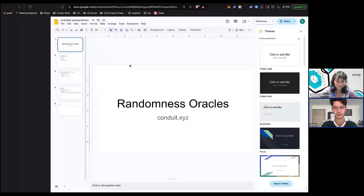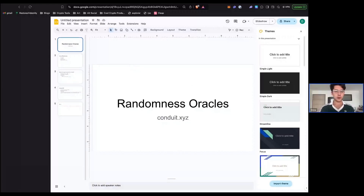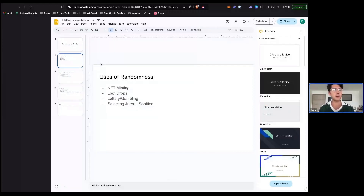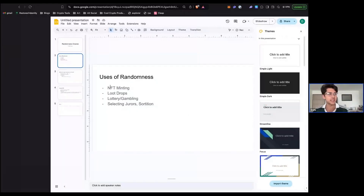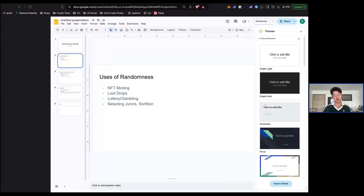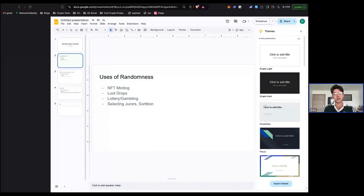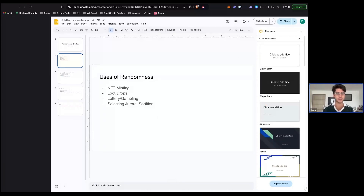Let me get started on randomness oracles. Why might you want randomness on chain? There are a couple of uses, and probably more we haven't even thought of. First is NFT minting — you have a bunch of traits you want to distribute amongst anyone minting, and you want that to be perceived as fair. You don't want insiders getting the good NFTs and community members getting the bad ones. You want everything distributed as randomly as possible.